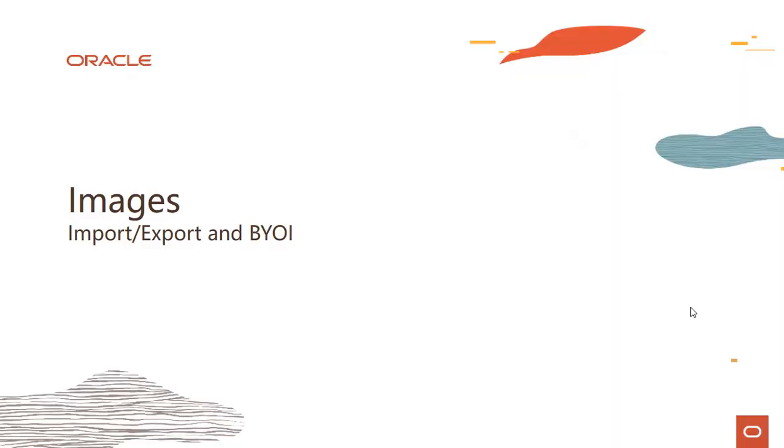Hi everyone, welcome to this module on images where we talk about image import export and bring your own image. My name is Rohit Rahi and I'm part of the Oracle Cloud Infrastructure team.